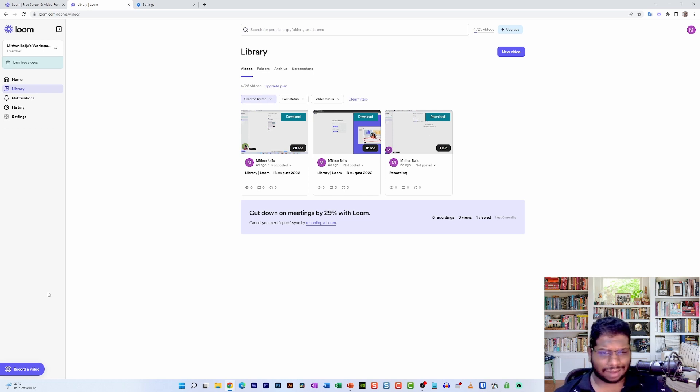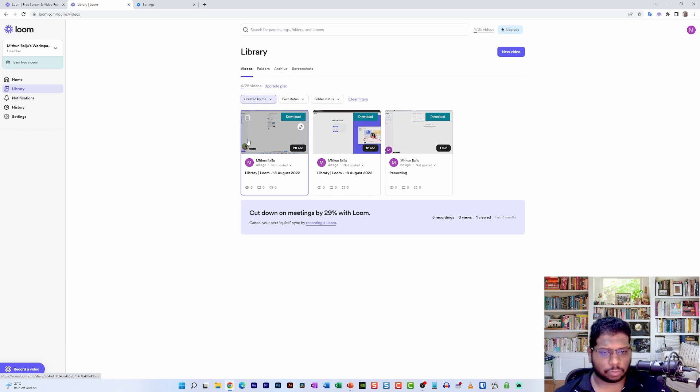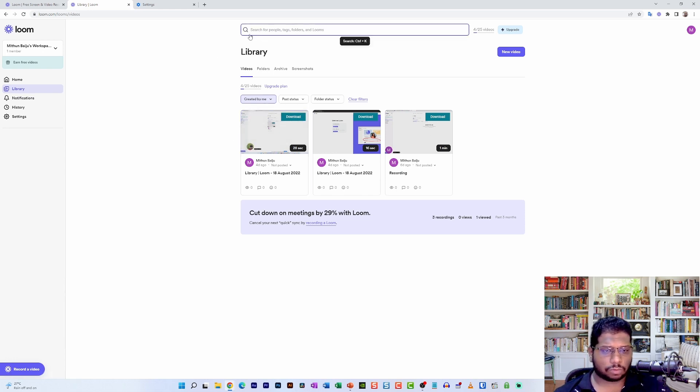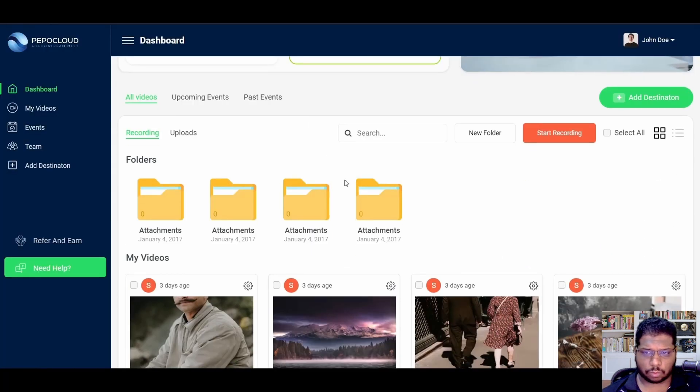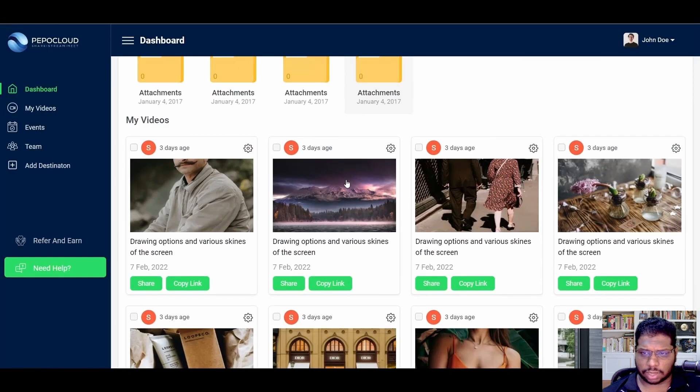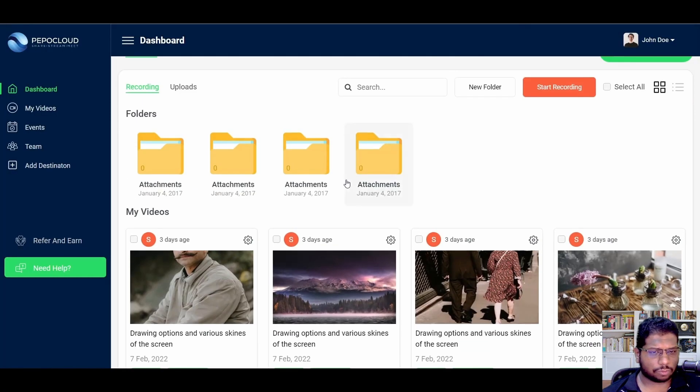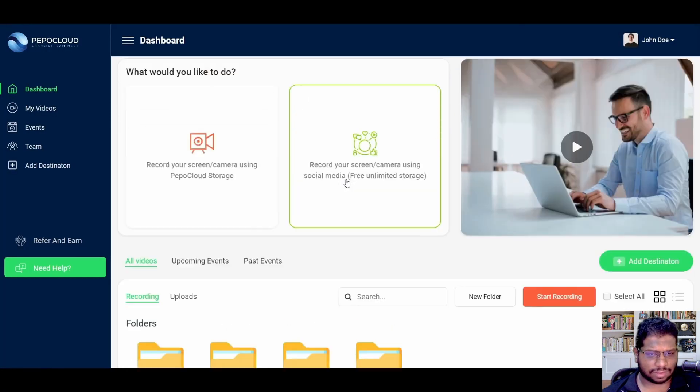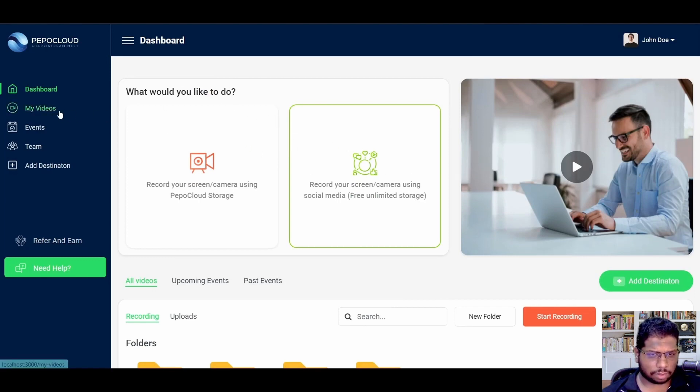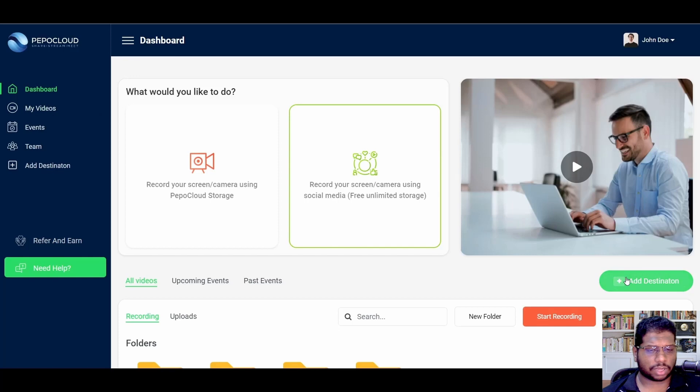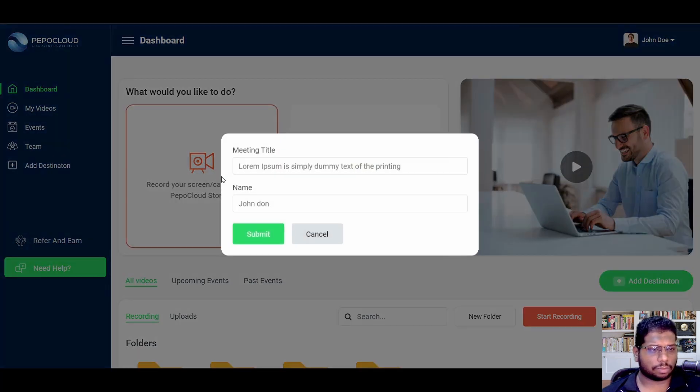And that's the primary reason why I actually switched from Loom to Pepo Cloud. Pepo Cloud is a wonderful web application that has been around for quite a long time and I've been using it for the last seven months. To be honest with you, I have actually replaced a lot of my desktop applications with Pepo Cloud.